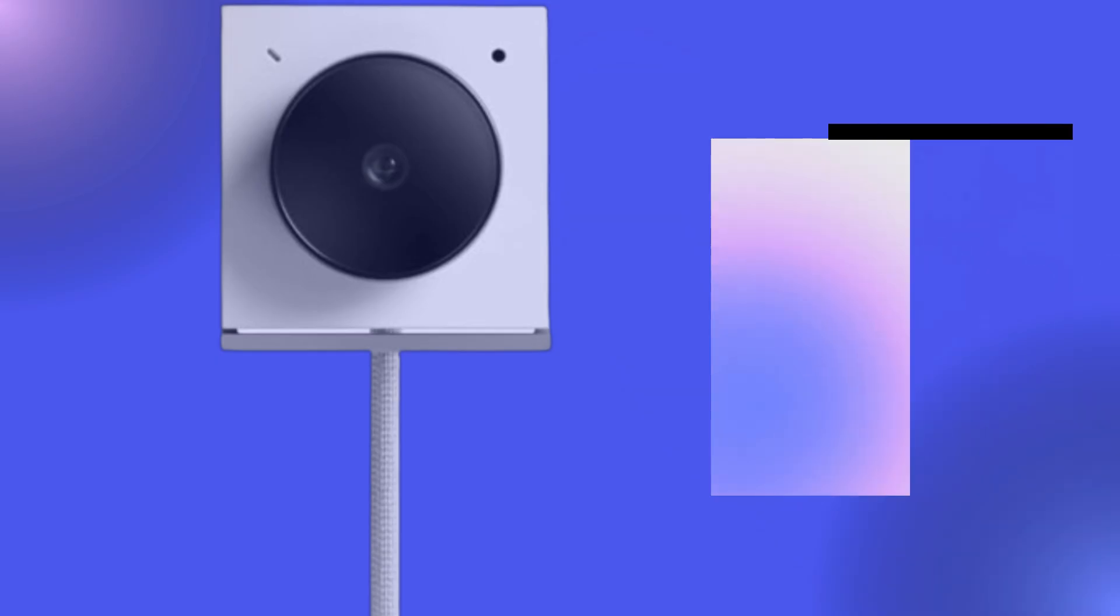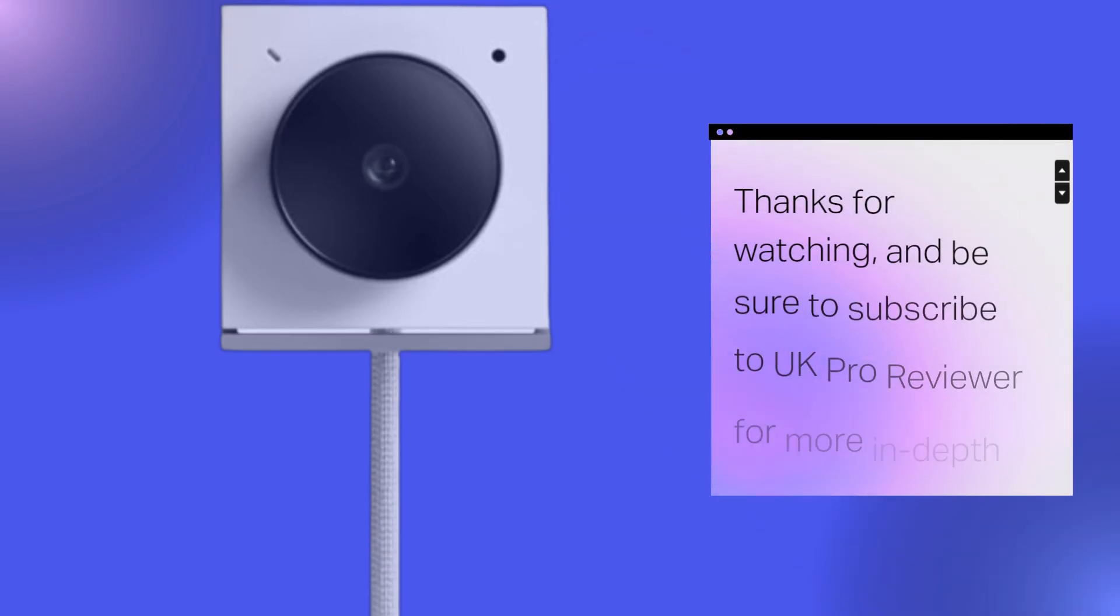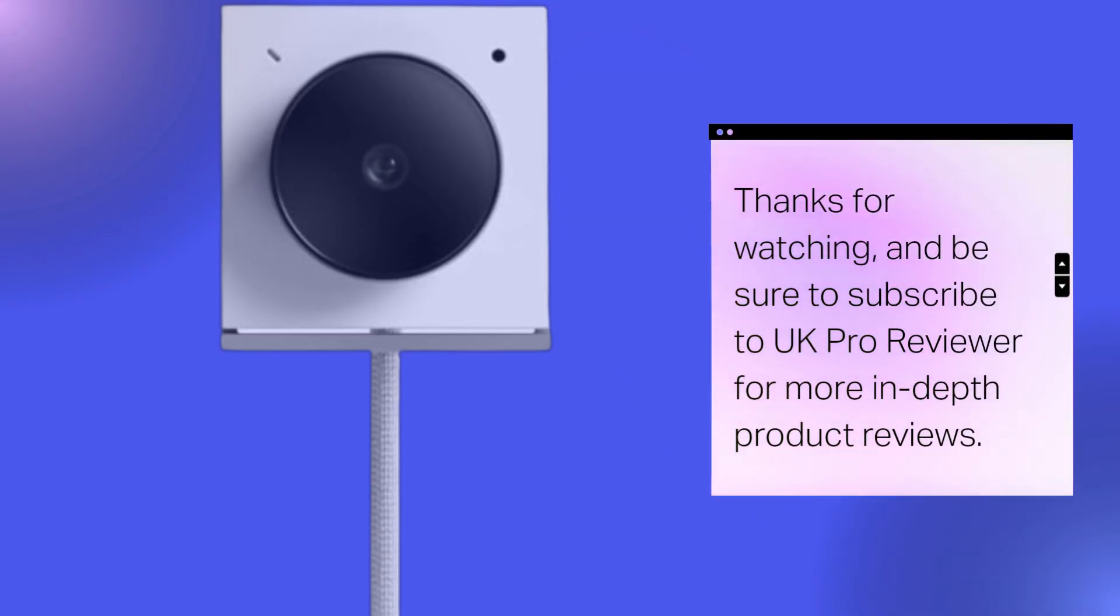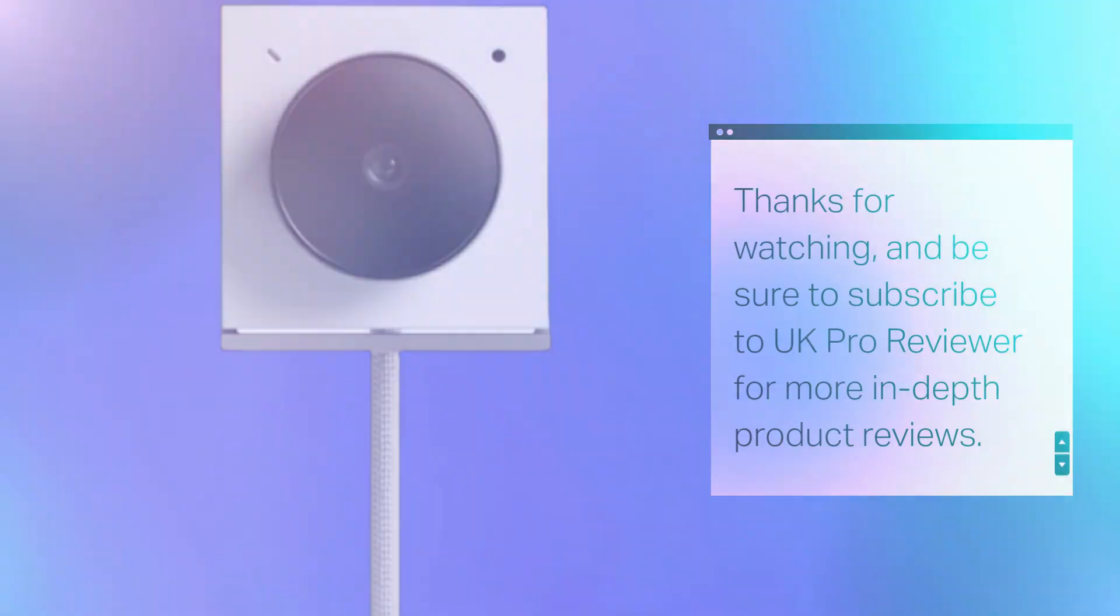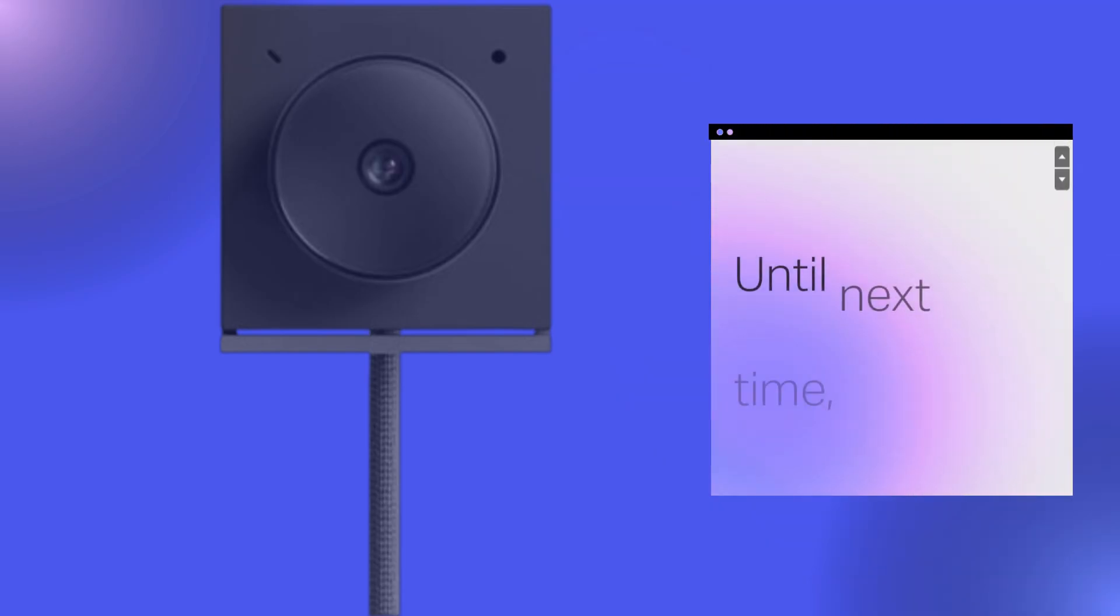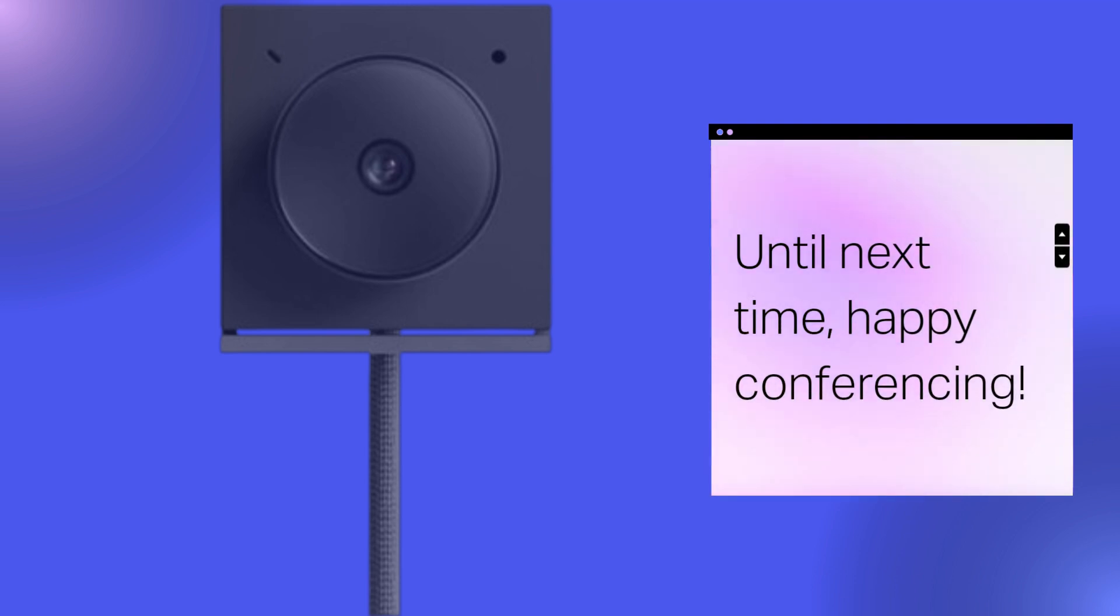Thanks for watching, and be sure to subscribe to UK Pro Reviewer for more in-depth product reviews. Until next time, happy conferencing!